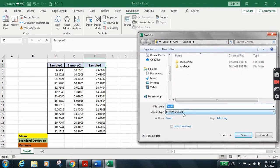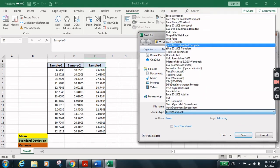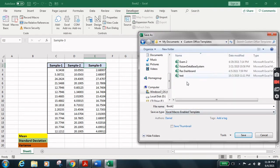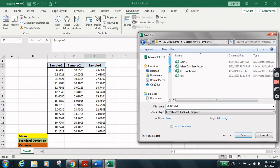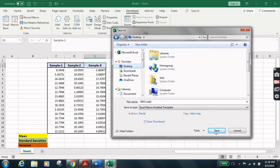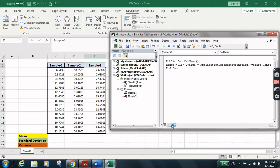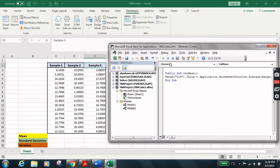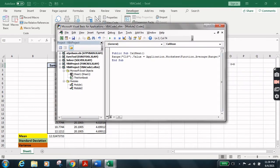Let's save this as a macro-enabled file so that the VBA code can run. Here is the macro-enabled option — let's give it a name like VBACode1, select Desktop as the location, and save it. To make sure this code is working properly we have to run it. We're expecting the answer for the first column of data to appear at C18. Let's run it — there we go, we got the result for the first section of data.